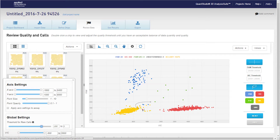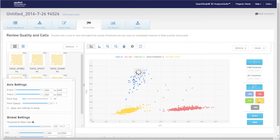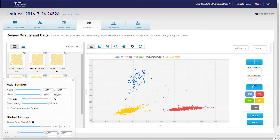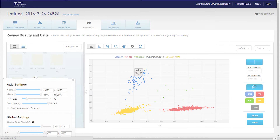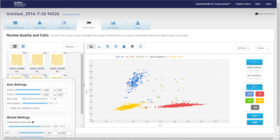After you set the global setting, if you desire, review each chip and adjust the calls as necessary using the lasso tool or the thresholding crosshairs. Then, if you have replicates, you may want to overlay them to check the calls and fine-tune as necessary.